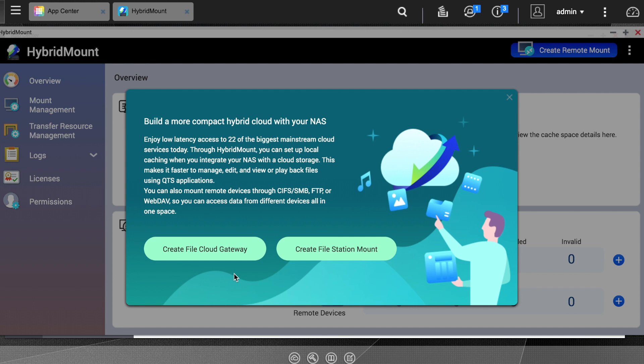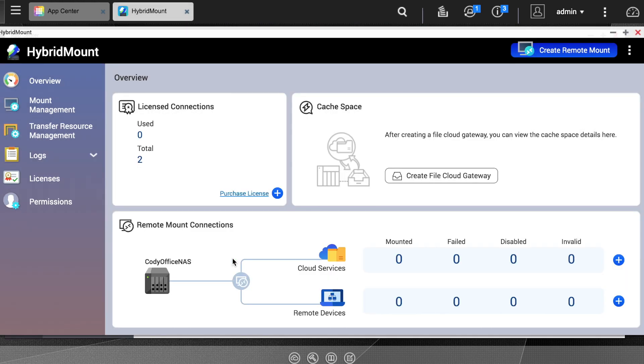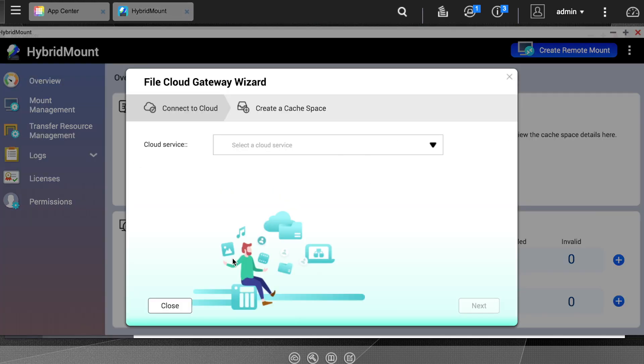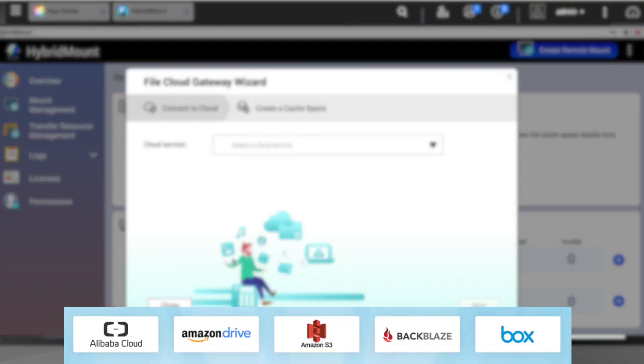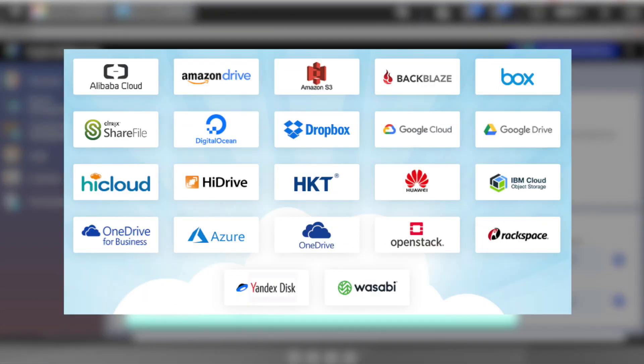To create a cache for the cloud on your NAS, click the Create File Cloud Gateway button. On the first page of the wizard, you can click the drop down menu to select between 20 plus available cloud services. Also, keep in mind that hybrid mount is compatible with all cloud services that use the S3 API.